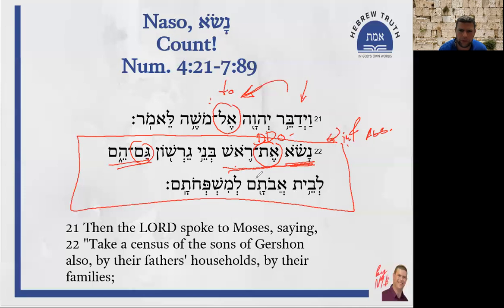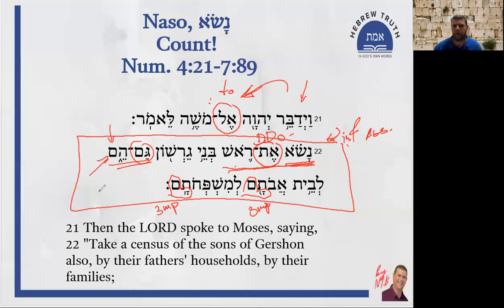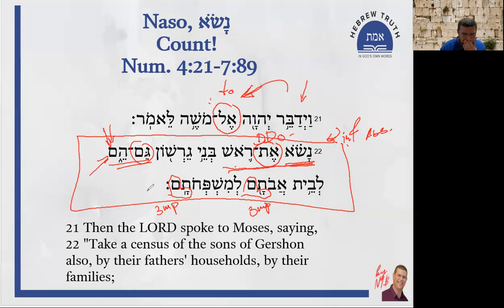Let's do the third point. 'Avotam, mishpechotam' — and related to 'hem,' in a sense, this is the third person masculine plural ending. Their fathers, their families. Related to the third person masculine plural independent pronoun 'hem.' Note the similarity of the mem at the end, related to the third masculine plural pronominal suffix.